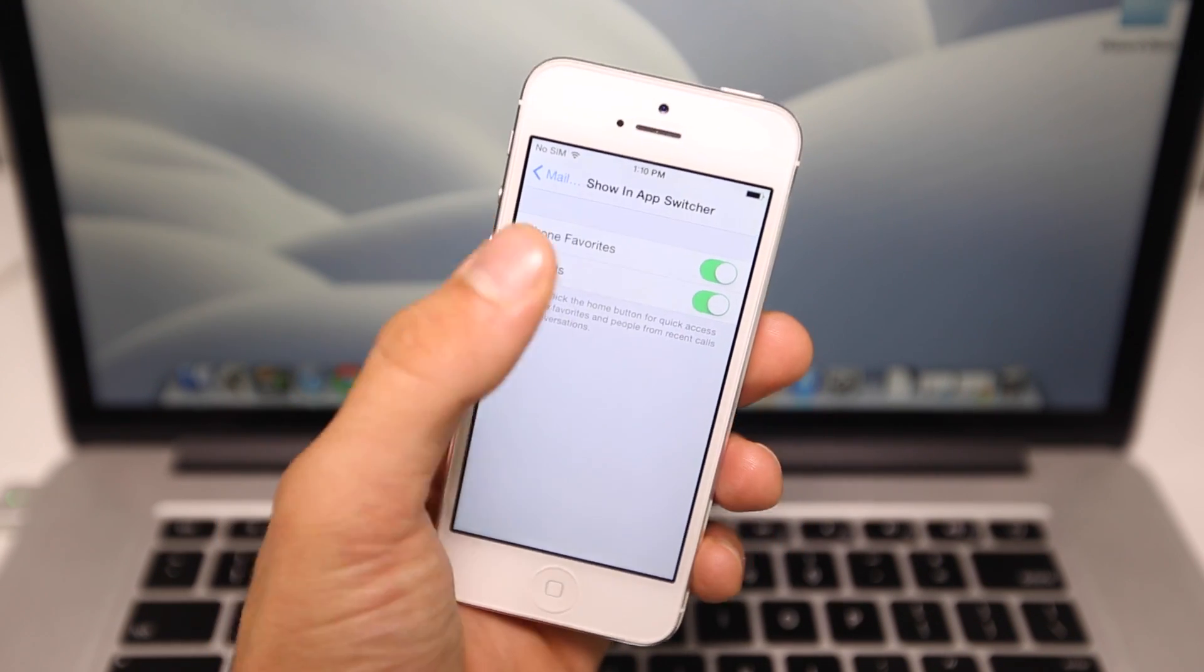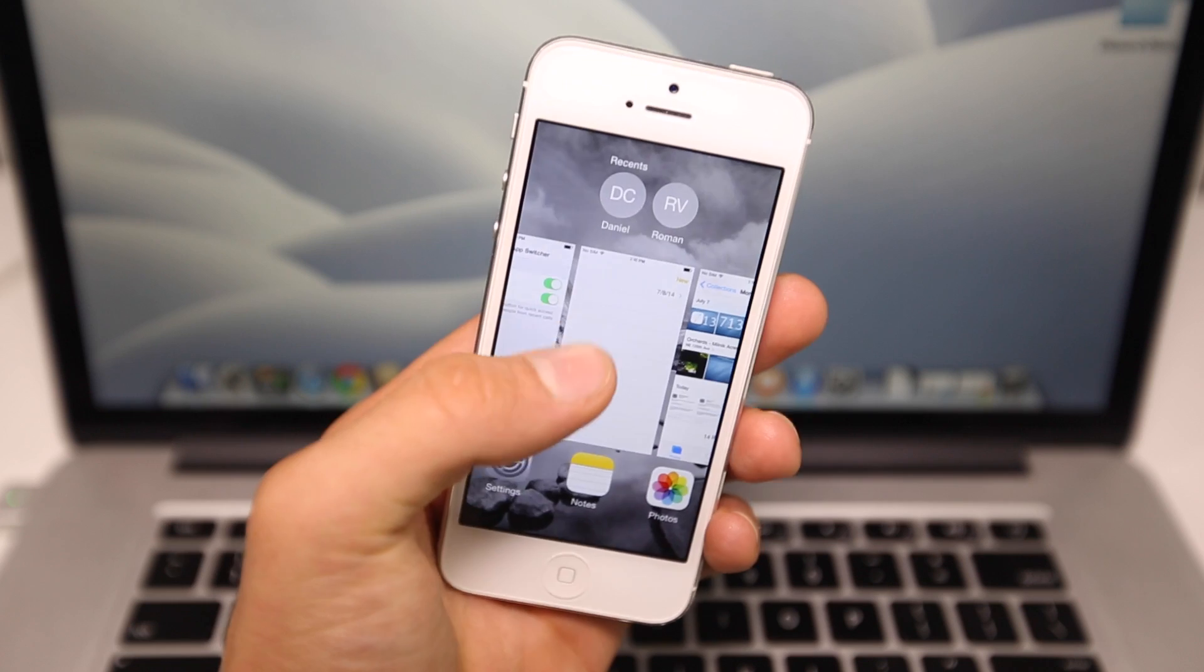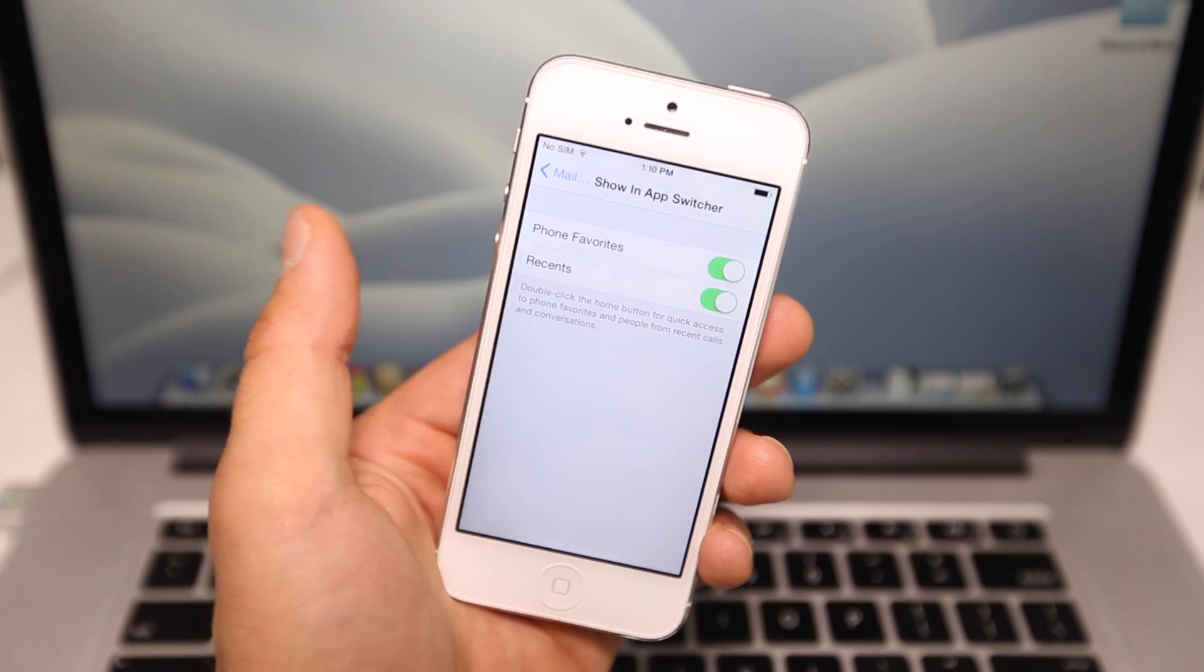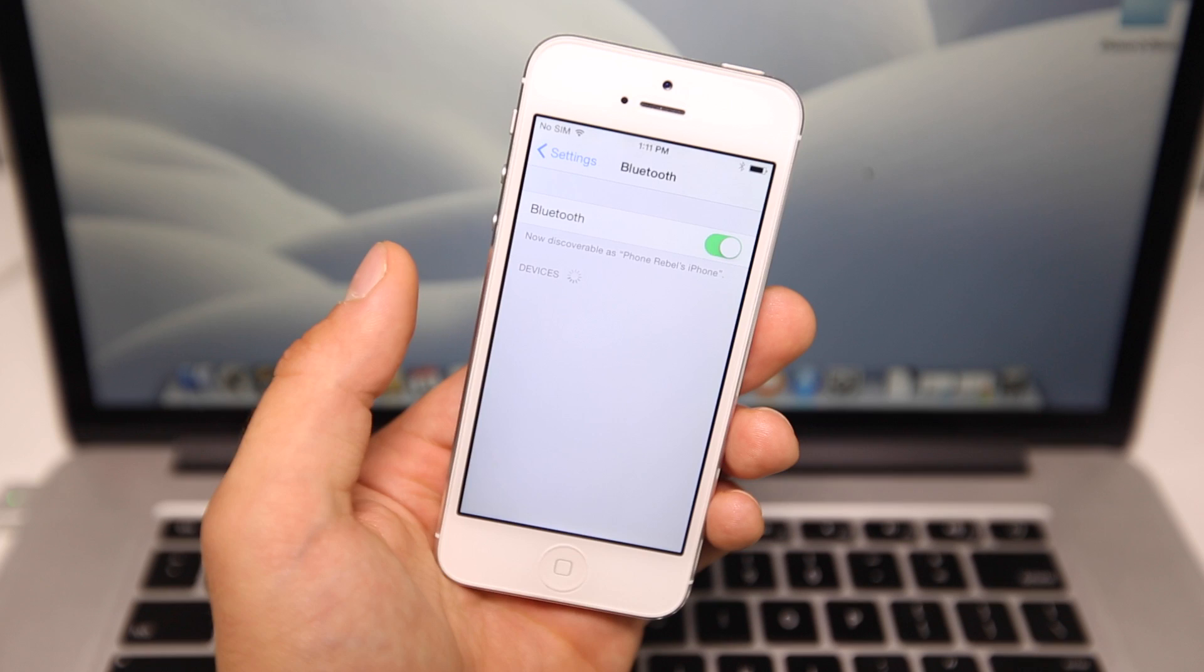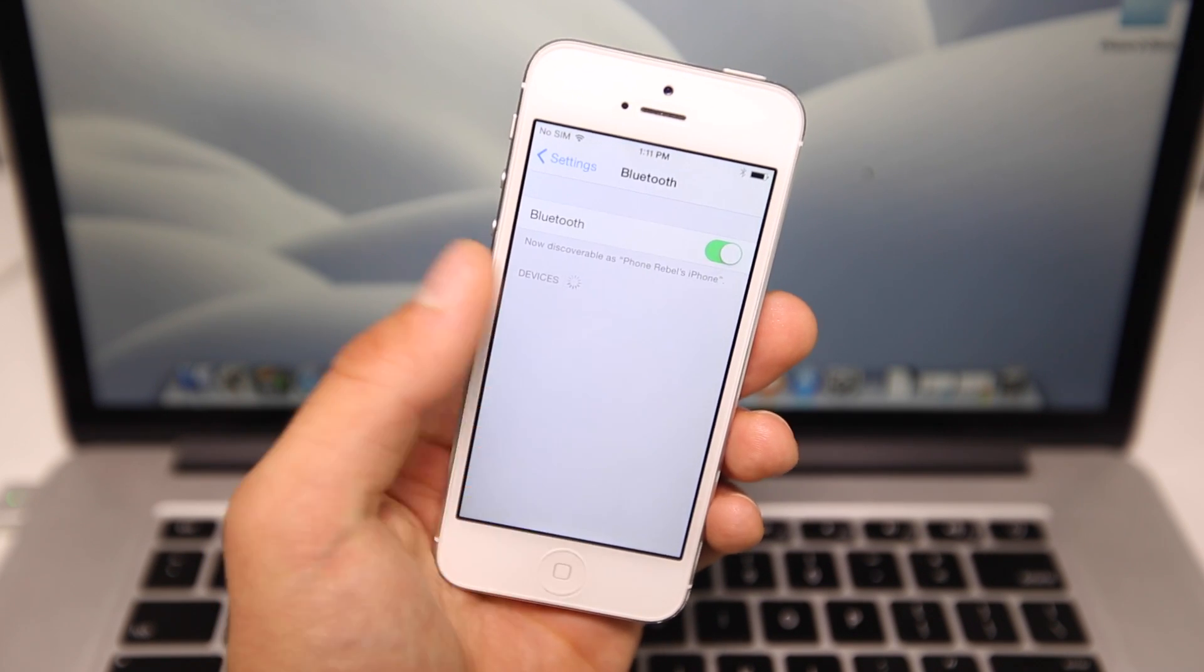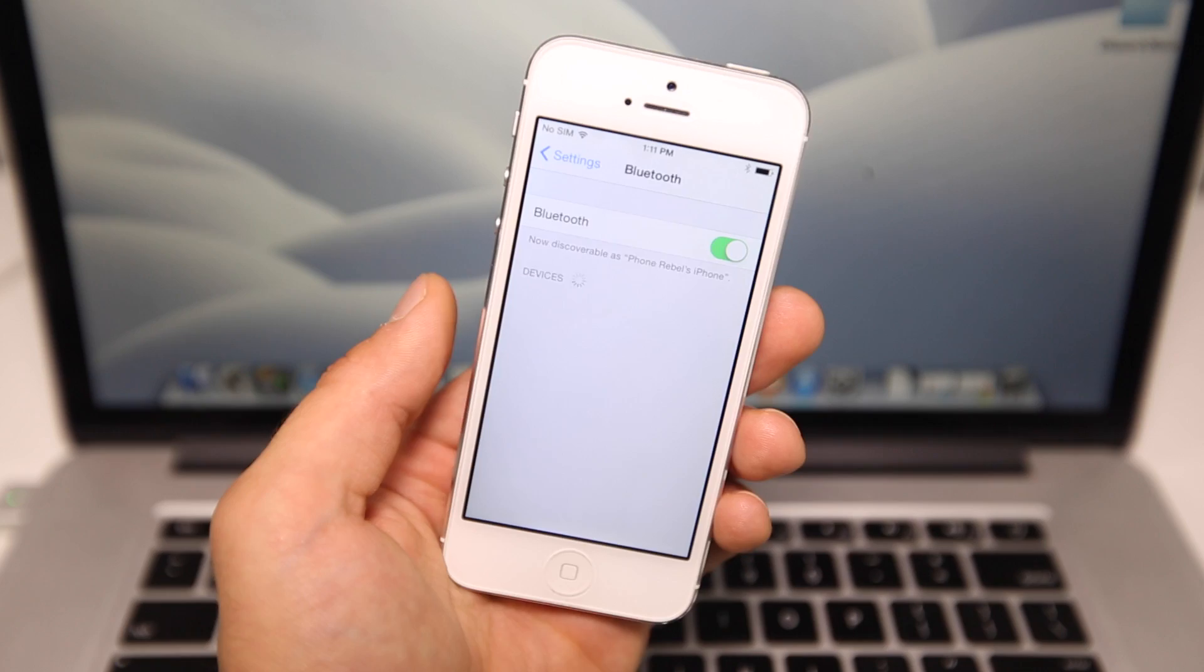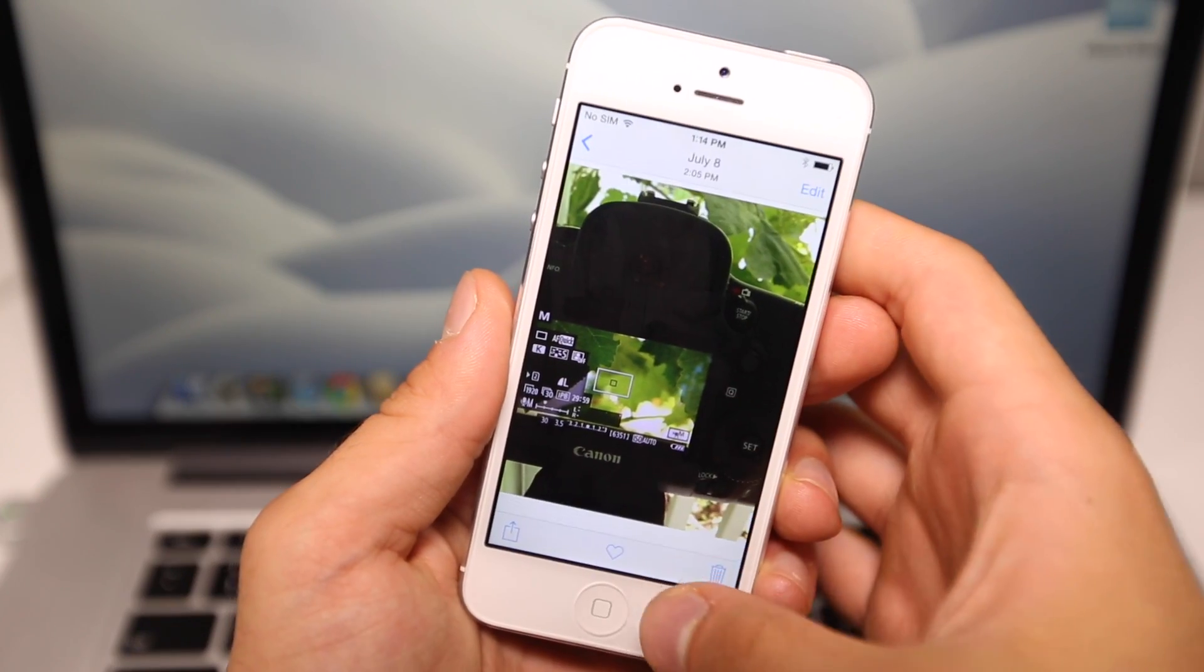In the contact settings, you can now choose what you want displayed in the app switcher, the recents up here, whether you want your recents or phone favorites to be displayed. I can't show you because I don't have anything connected, but there are new options for managing Bluetooth devices in the Bluetooth menu in Settings.